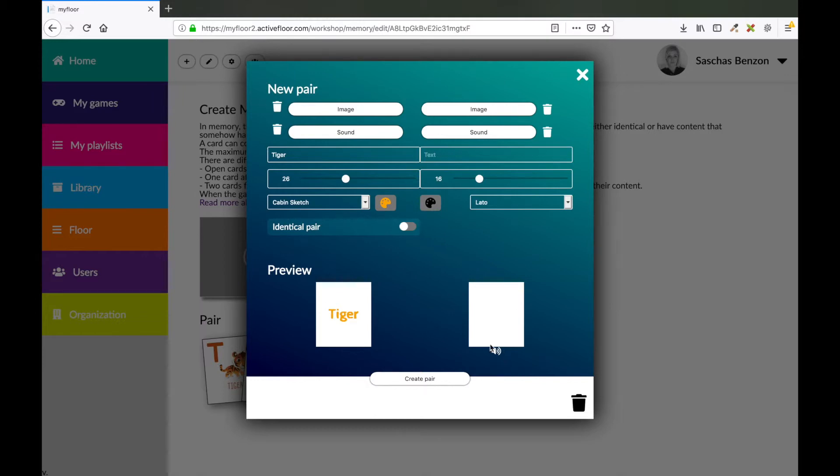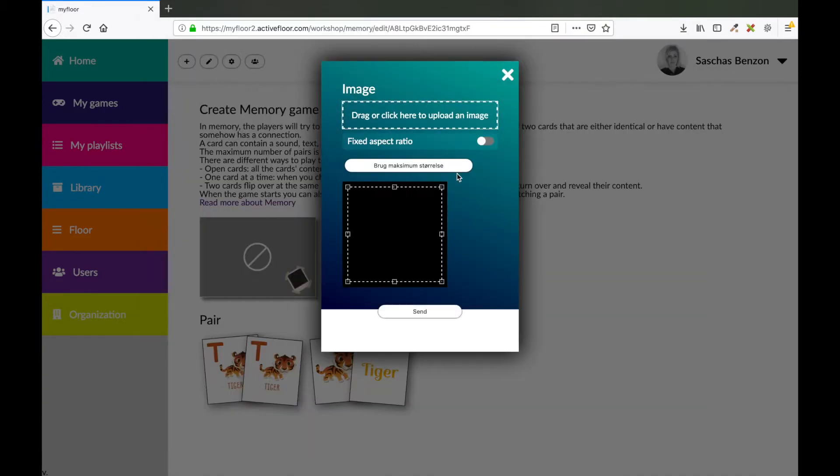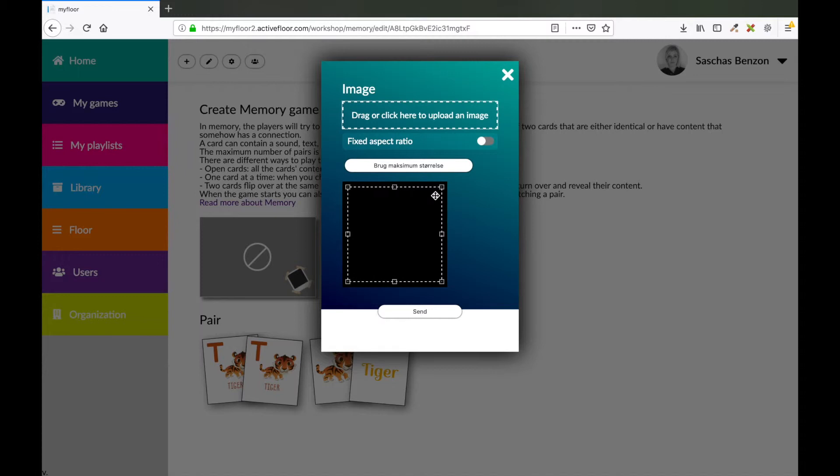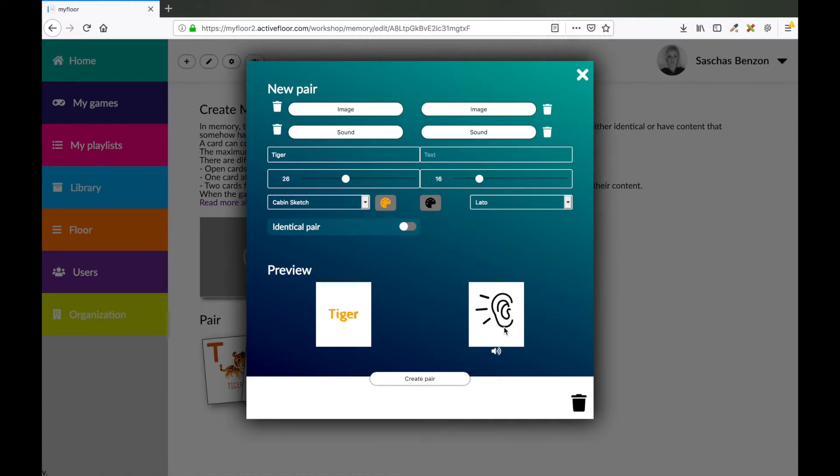So now this is a sound. And to make my card a little bit more interesting, I'm also going to upload an image. You see, the image is black. That's because my image background is transparent and the ear was black. So to make sure that my image is shown, I will use the maximum size. Press send and now you see the image. So tiger and the sound of a tiger is my pair. When I'm satisfied, I click create pair.